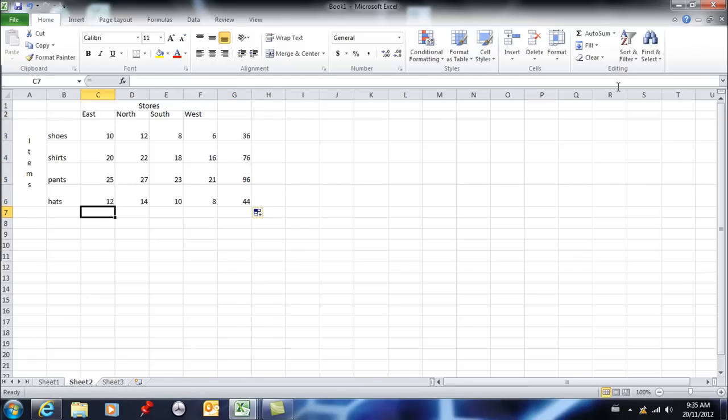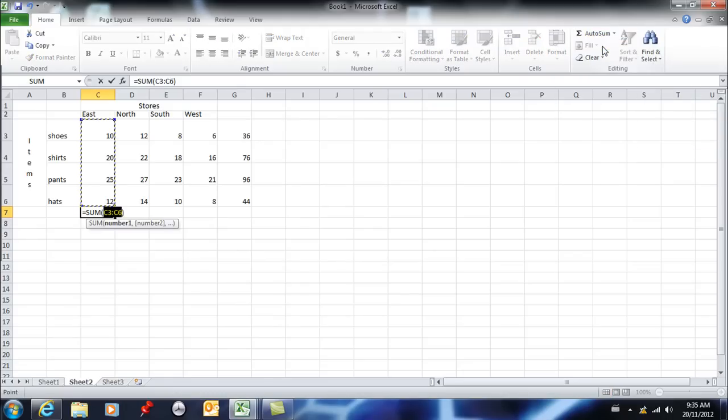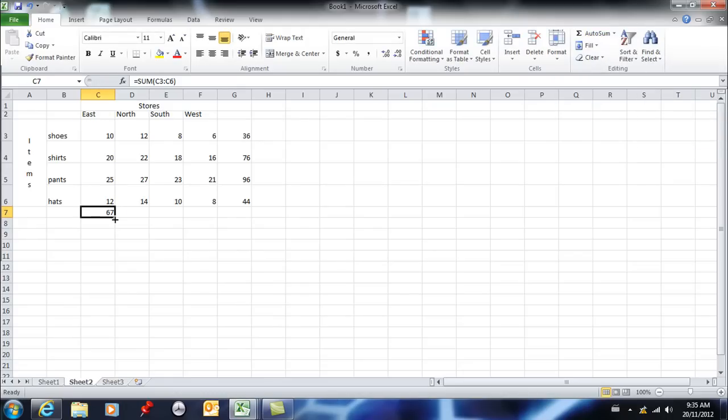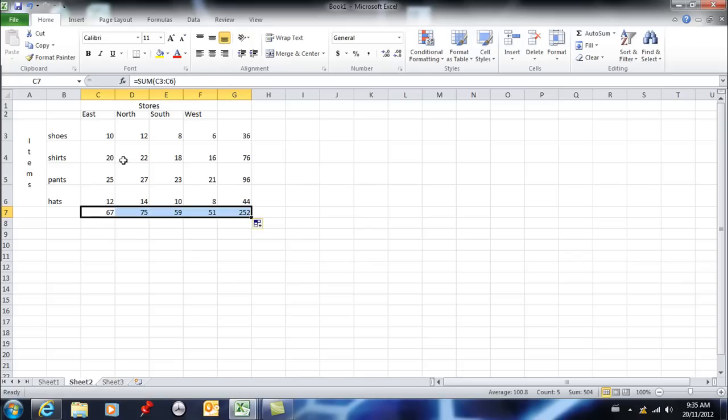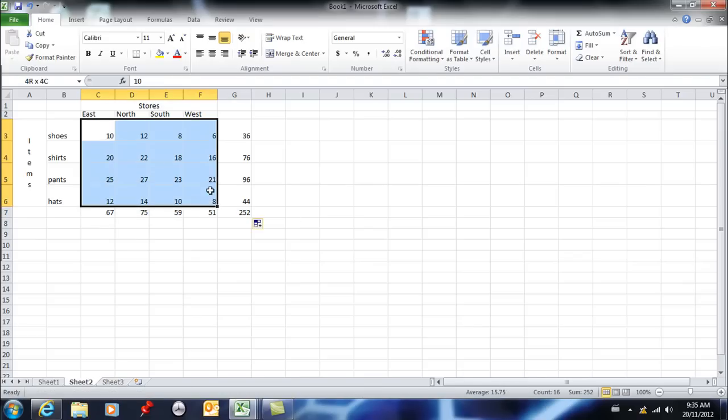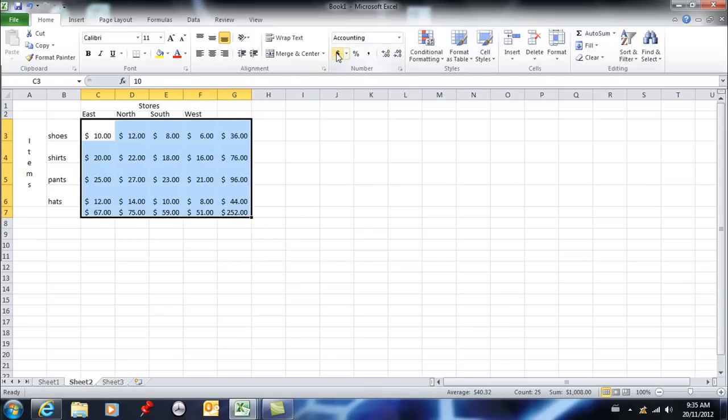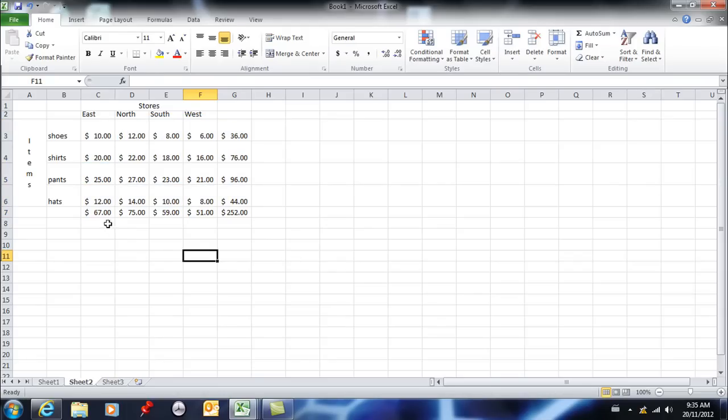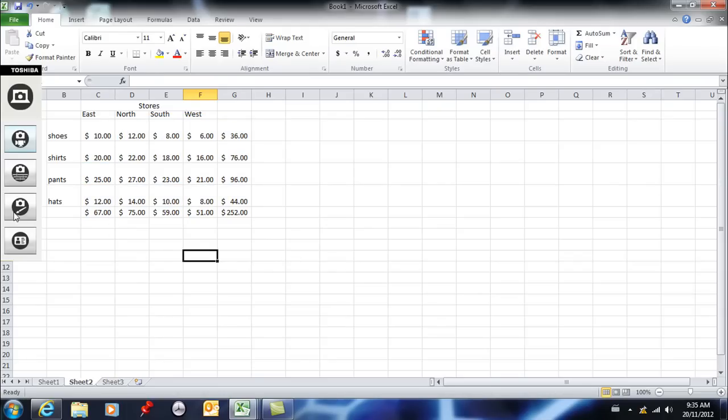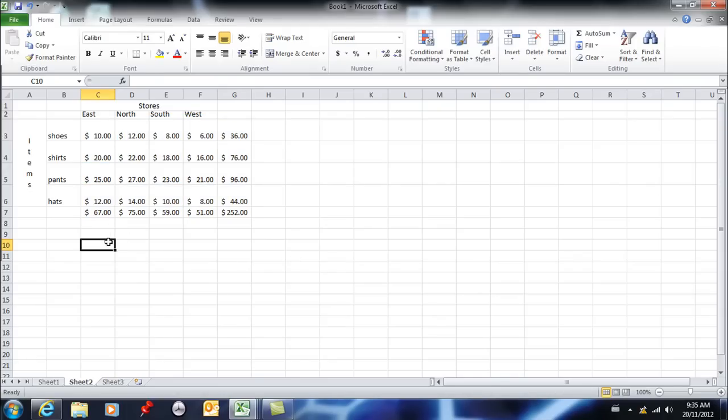And I also want totals for the East Store. So the East Store sold 67. All right, so let's assume that this is all in dollar figures. All right, so on a given day those are my sales.